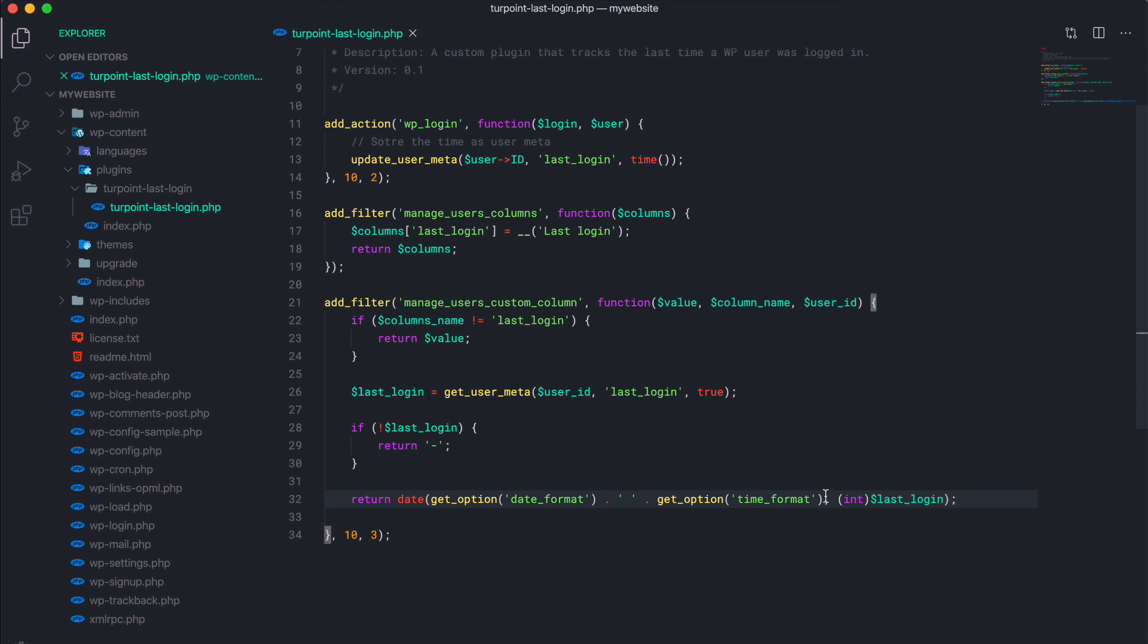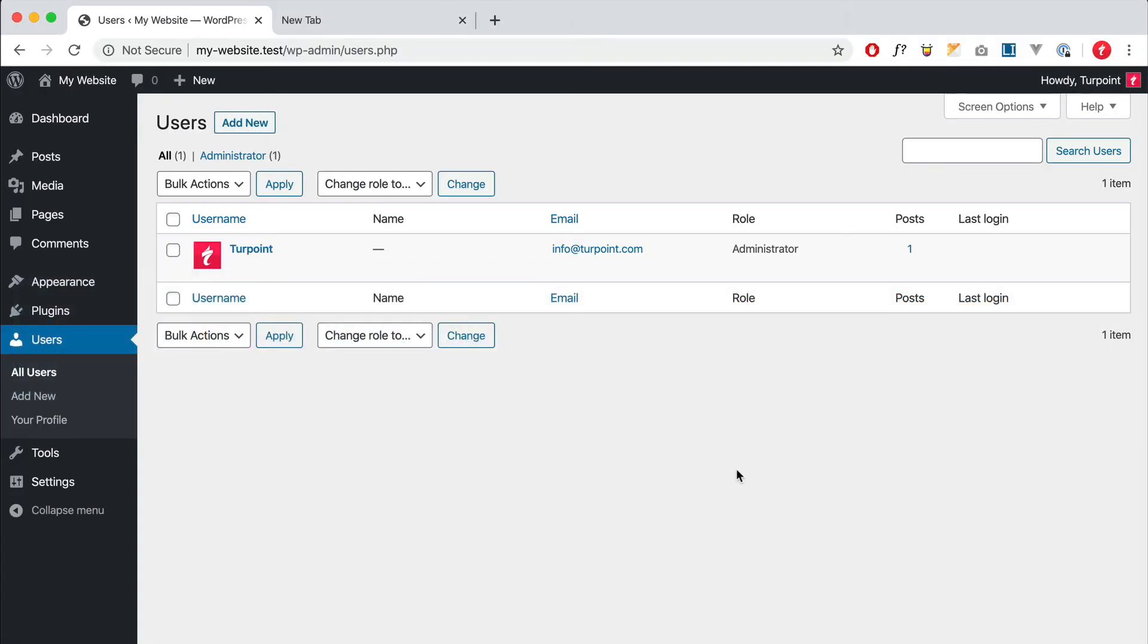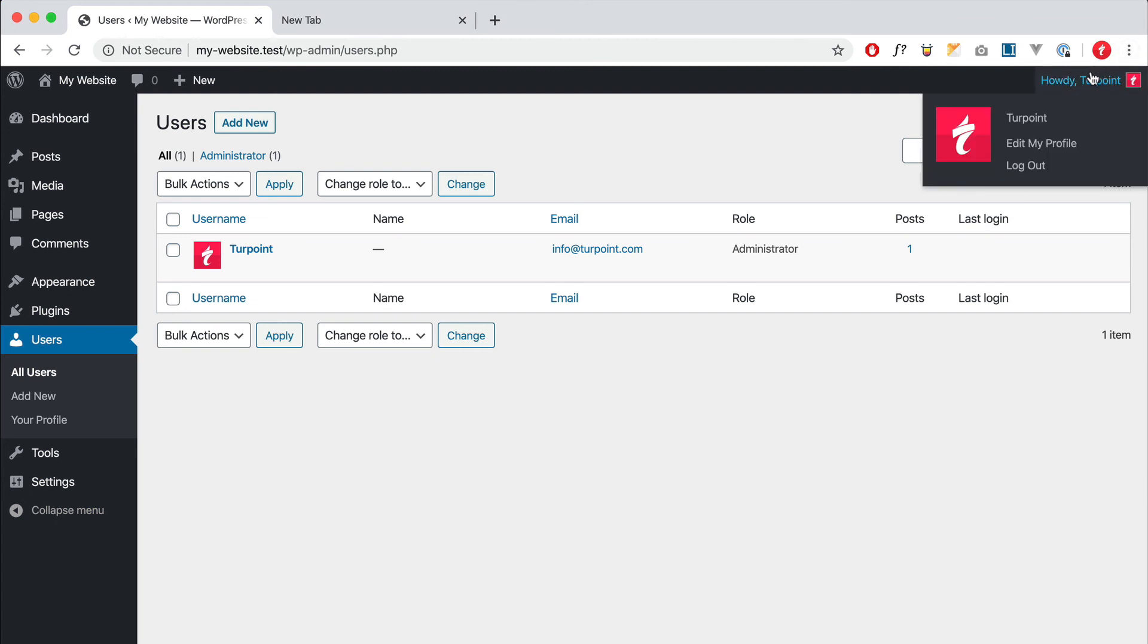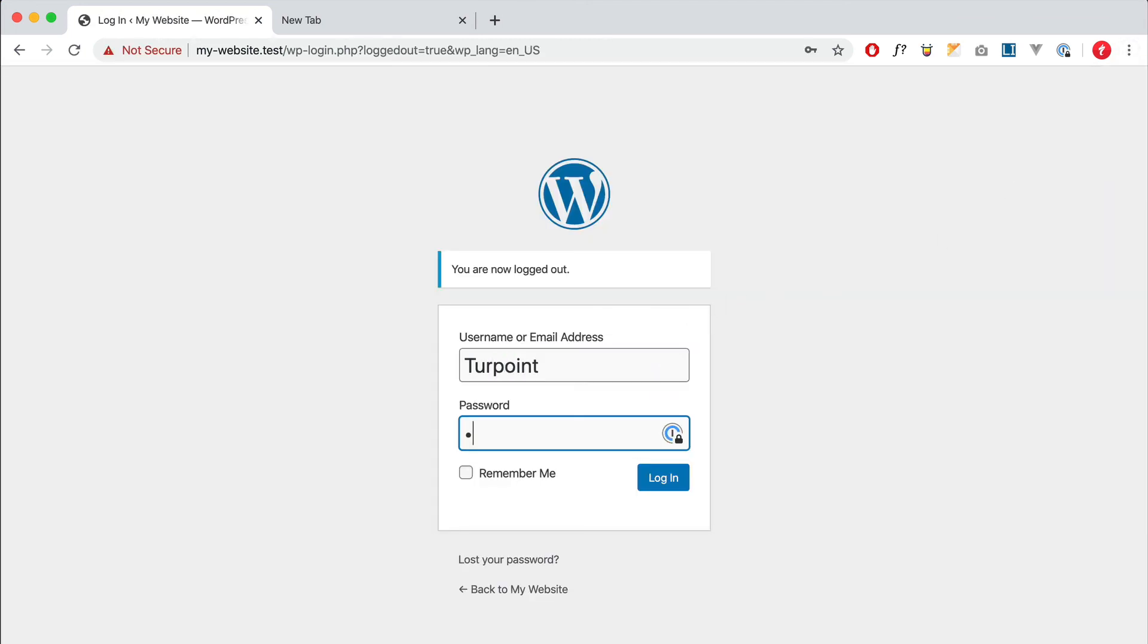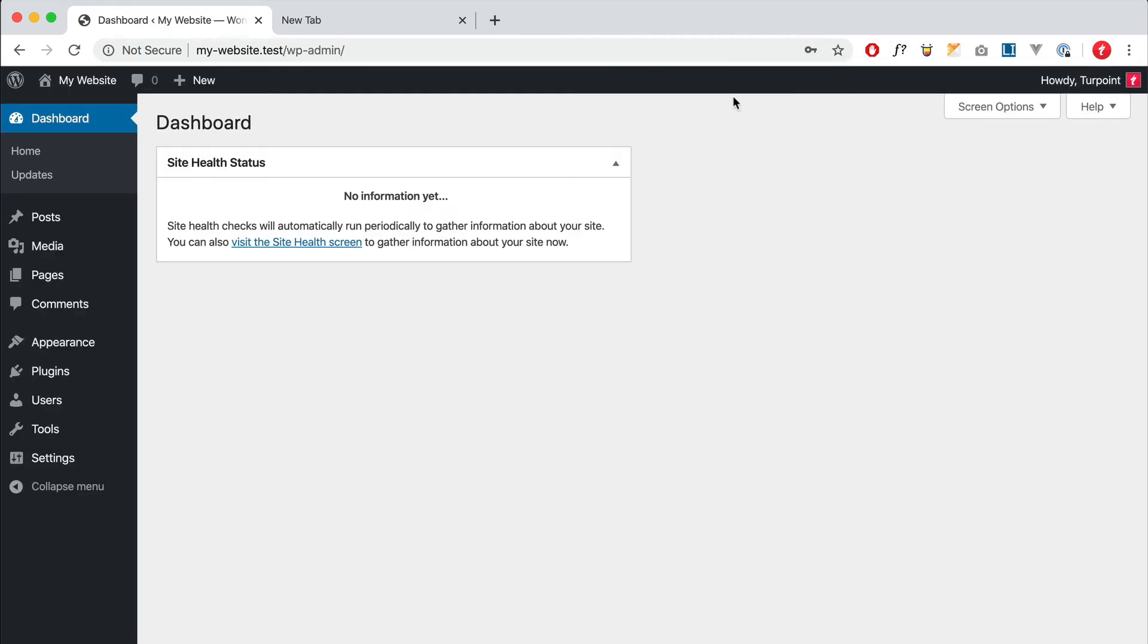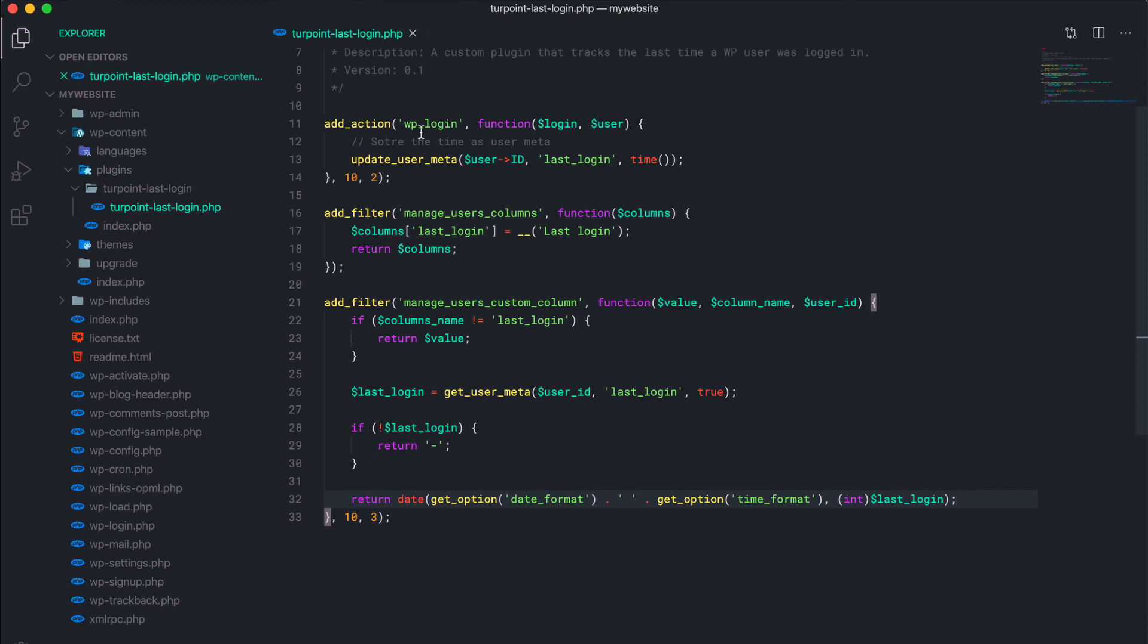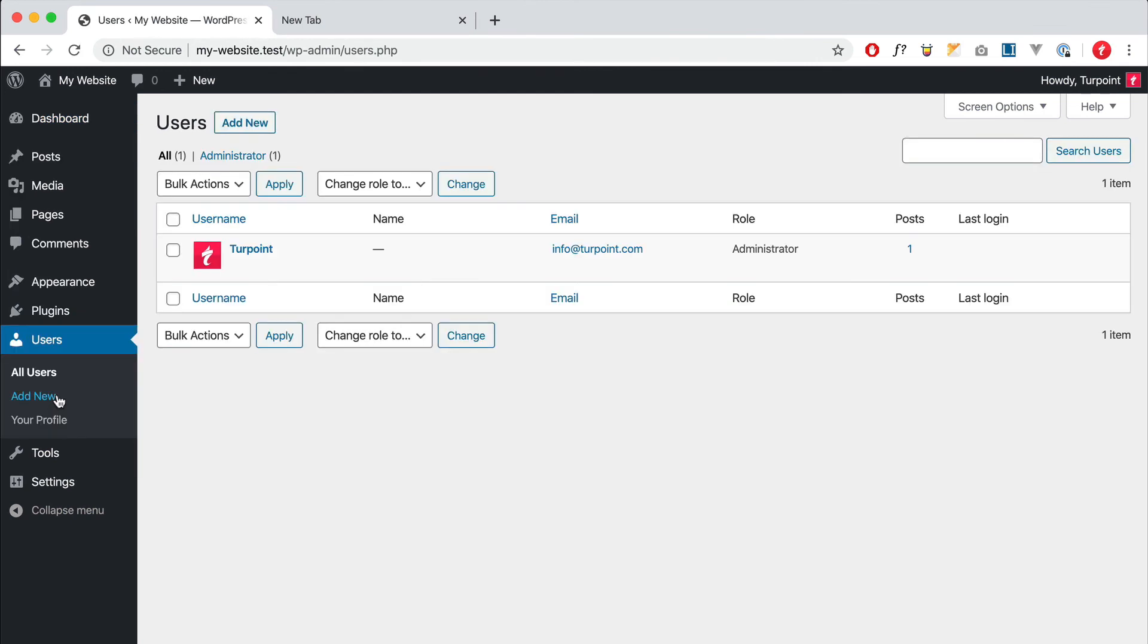Alright, I think that should do it. I'm gonna sign out, I'm gonna log in. Right now I've logged in, so this should have run.